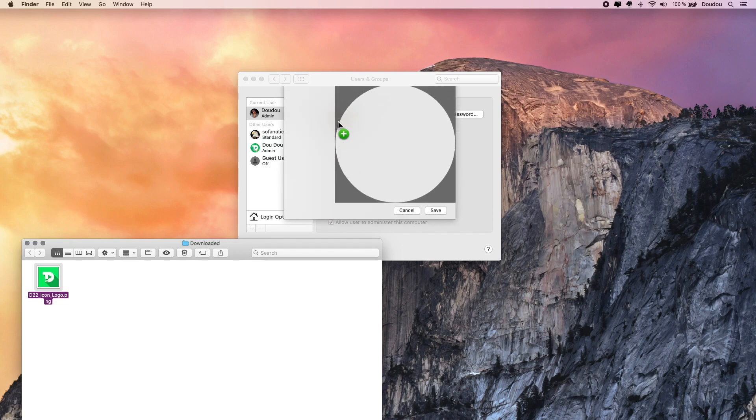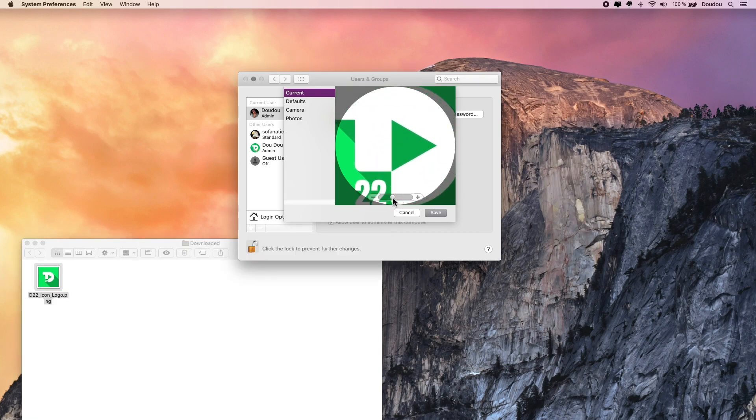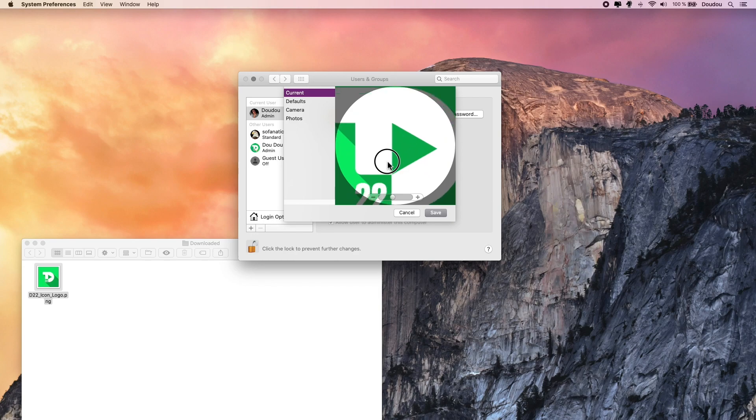And here we go. Now you can zoom in or out as much as you want to adjust its size, then hit save and that's it.